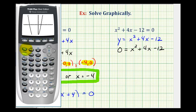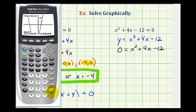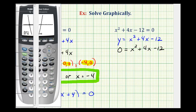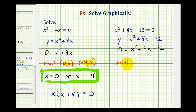We'll go ahead and verify this by pressing second trace, option two. Let's find this x-intercept first. To the left of this x-intercept would be below, press enter. To the right would be above, press enter, then enter again. This verifies this x-intercept is the point two, zero. Now we'll verify the one on the left as well — second trace, option two. Swing over to the left. To the left of this x-intercept would be above, press enter. Right bound would be below, enter, then enter one more time. This verifies this x-intercept as well. So the x-intercepts were the points negative six, zero and two, zero.